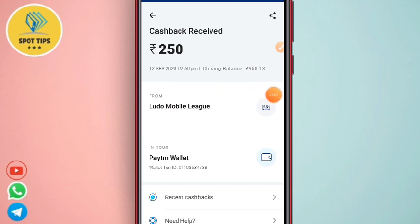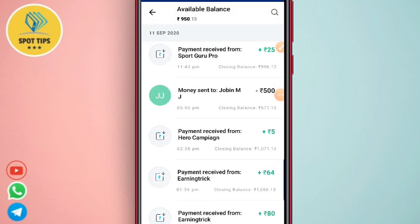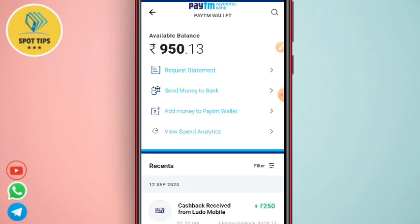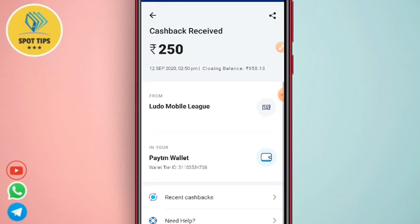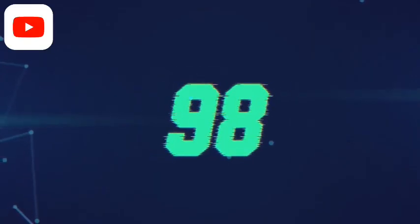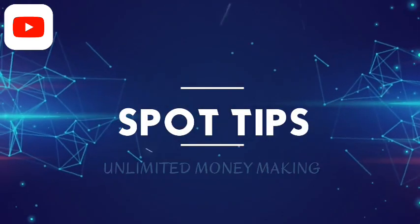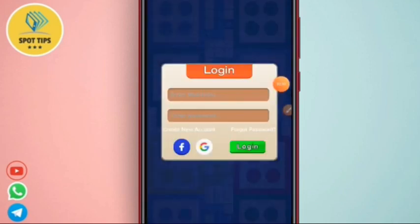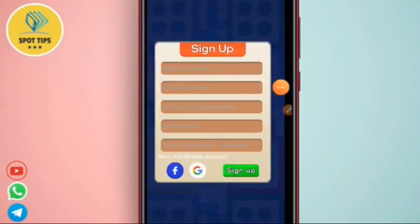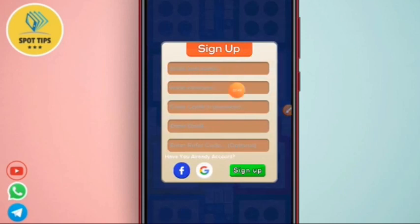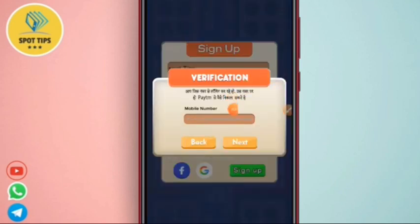We can also check the app and find the same way as the new app. We will also check the app. We will see the next video. Welcome to this video. If you click on the next button, click on the OTP and enter the application.